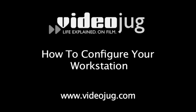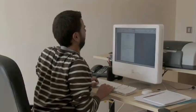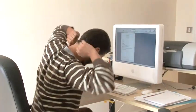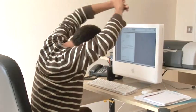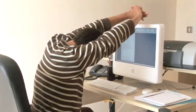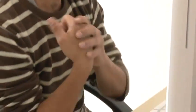How to configure your workstation. Badly designed and configured workstations are often a cause of backache, arm and hand pain and tired eyes.